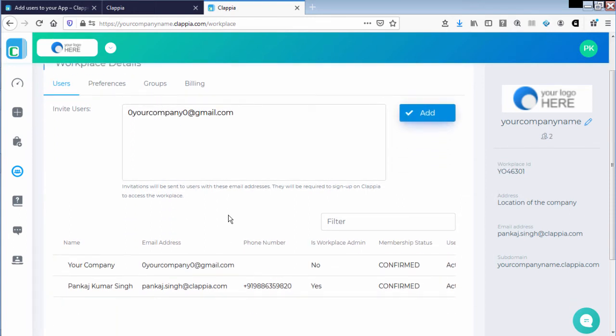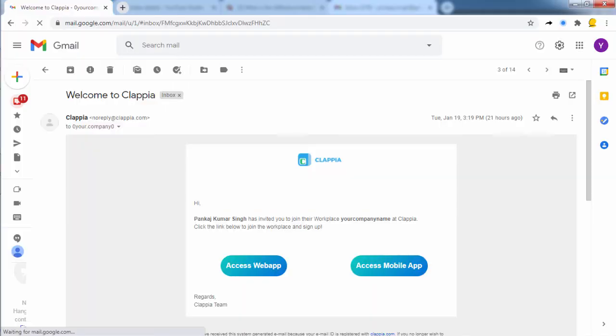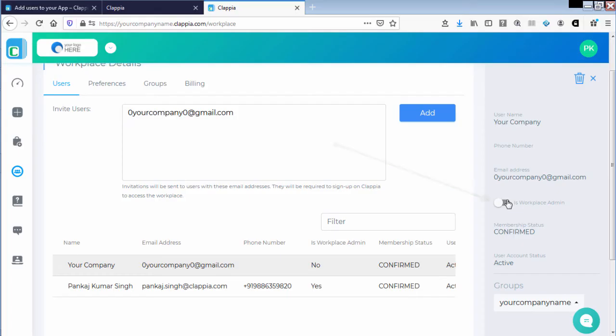Once the user has been added, an email would be sent across to the user, and if you wish you can make him the workplace admin by enabling this option on the right panel.